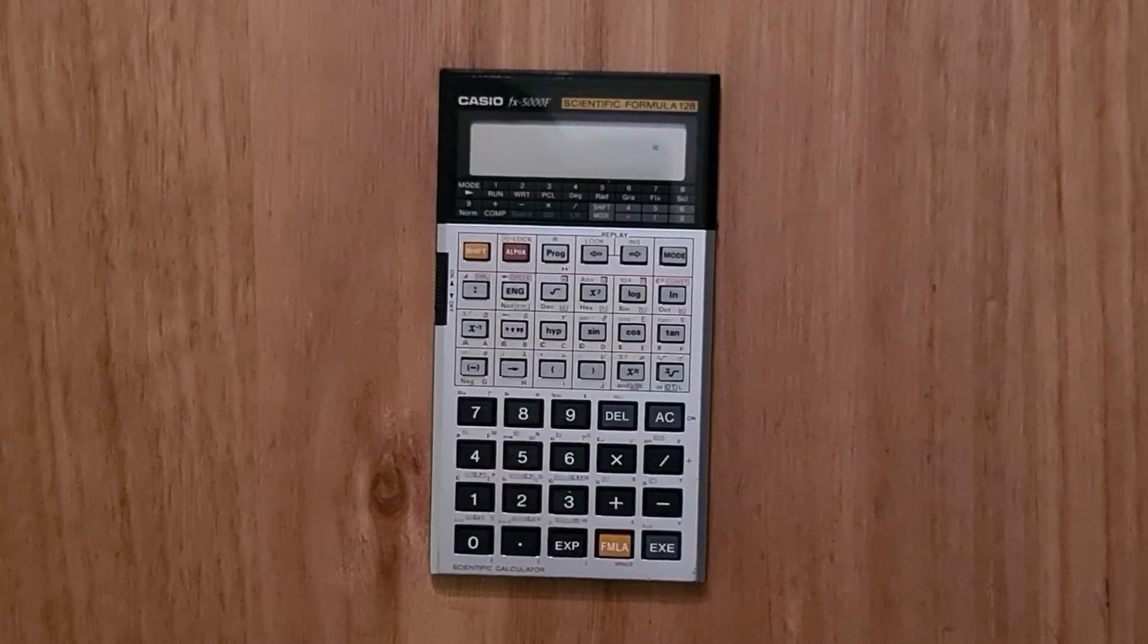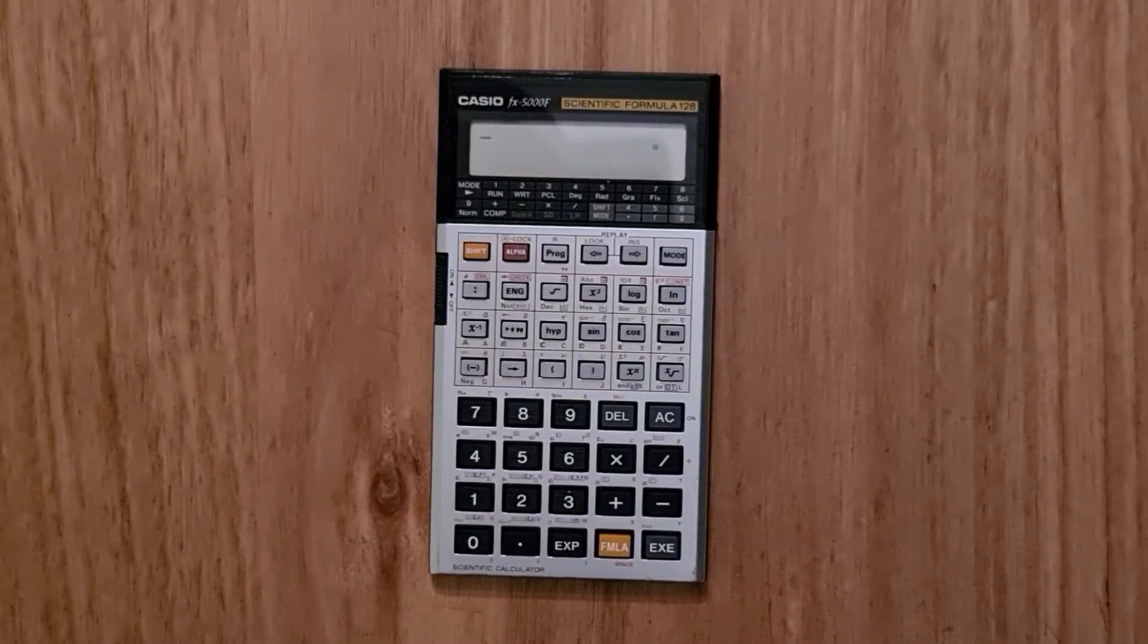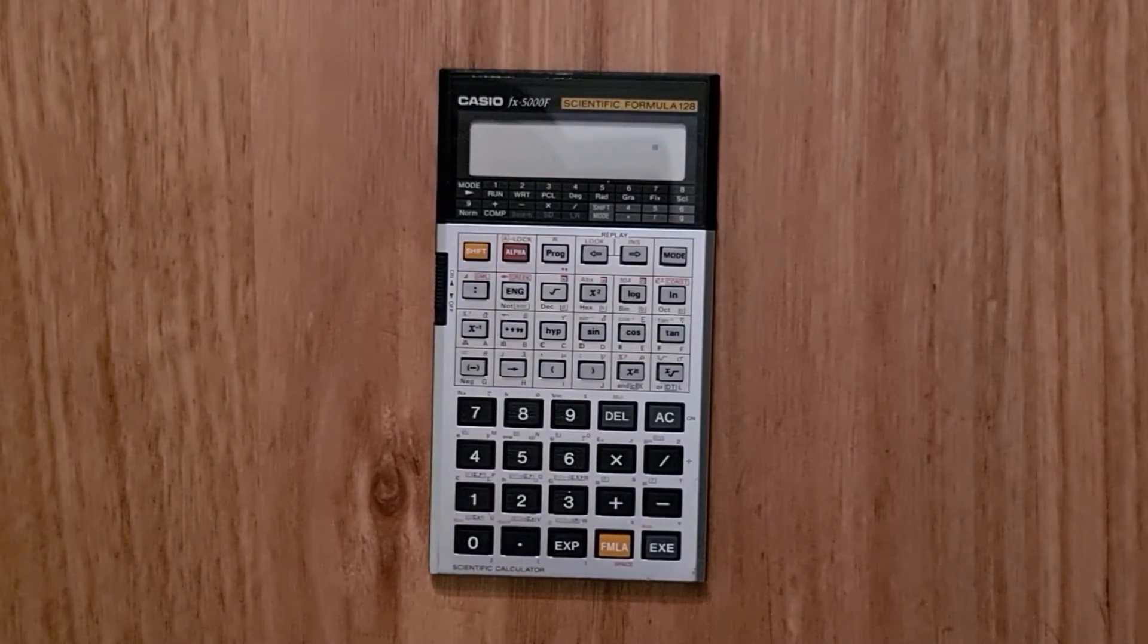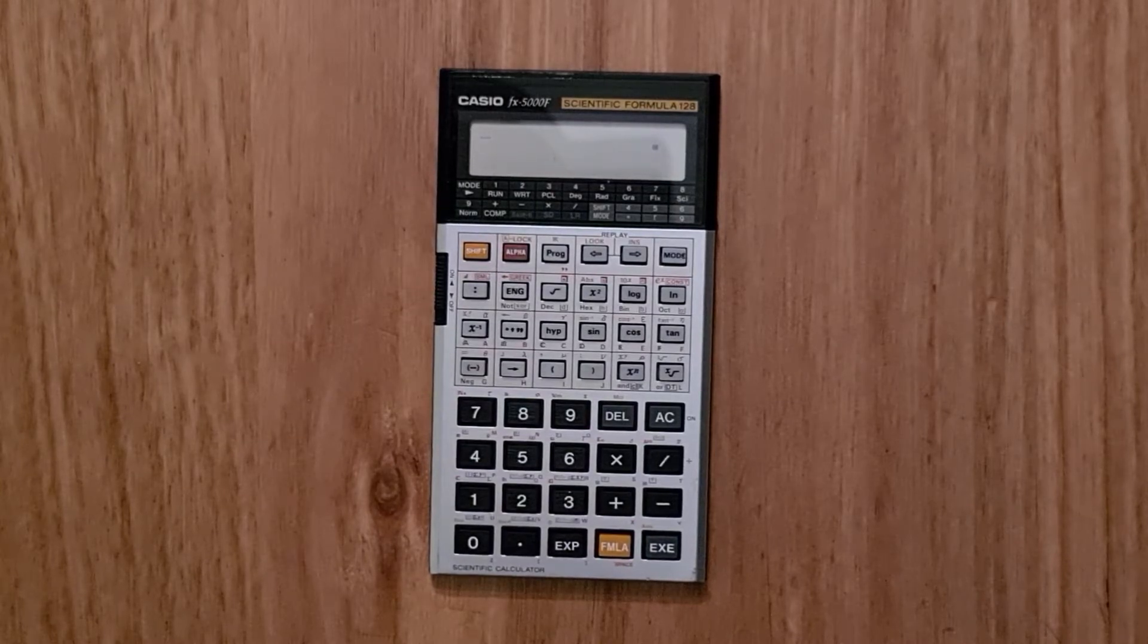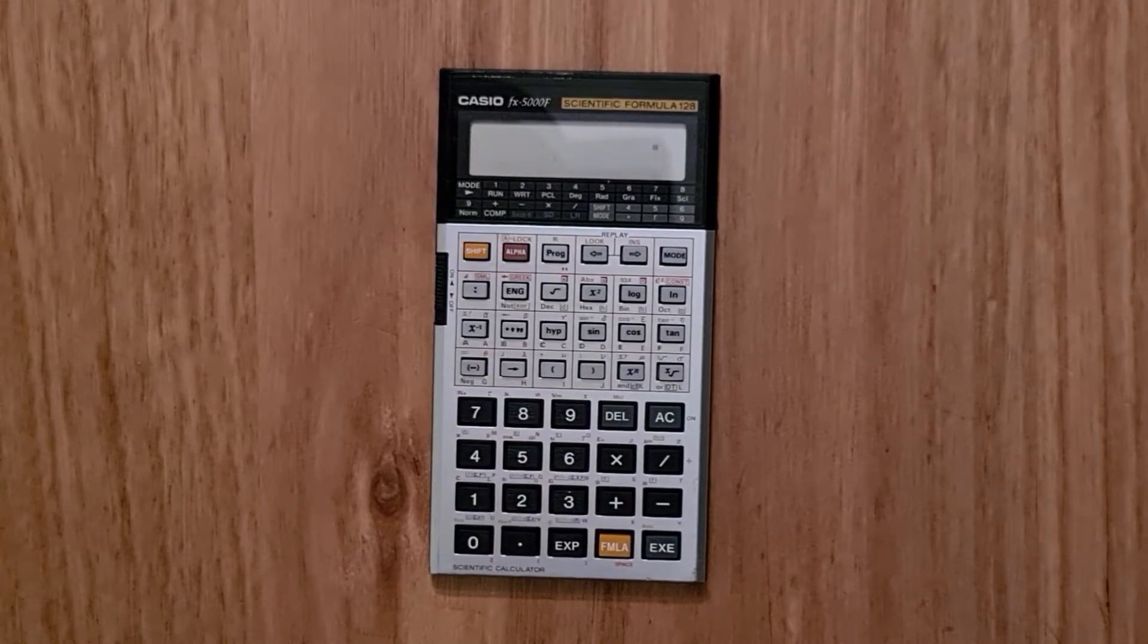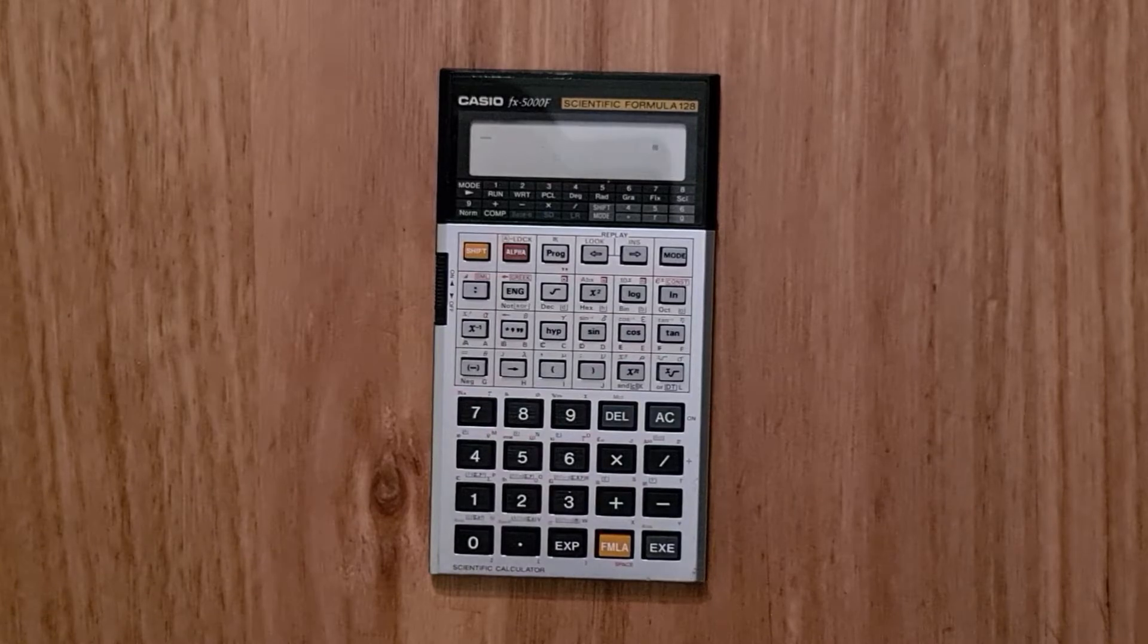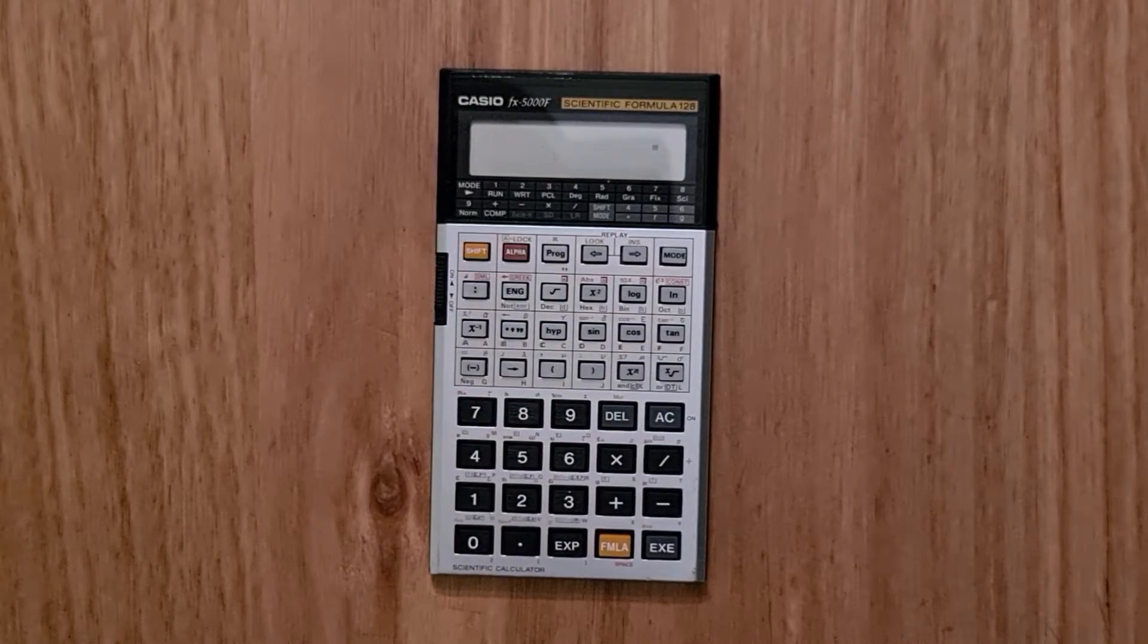Like many Casio calculators, this calculator supports a number of modes which are summarized in the table below the display and are controlled through the mode key. So the main mode is mode one, run mode.